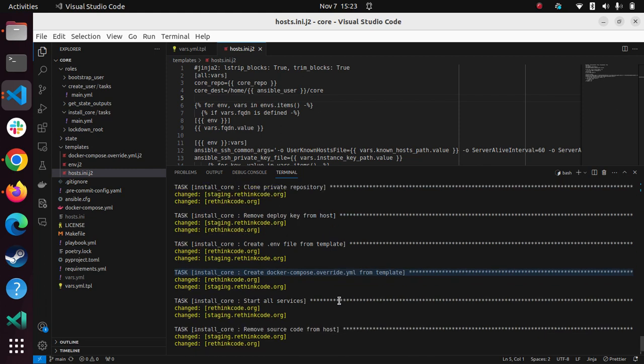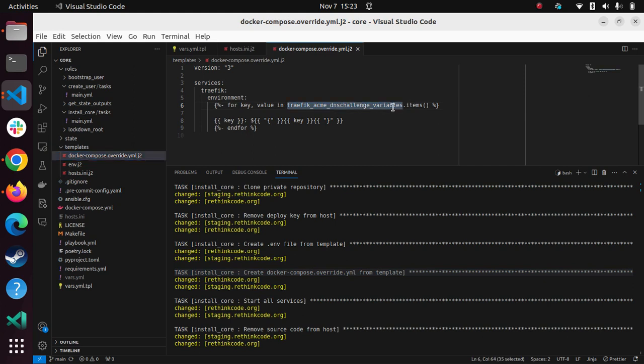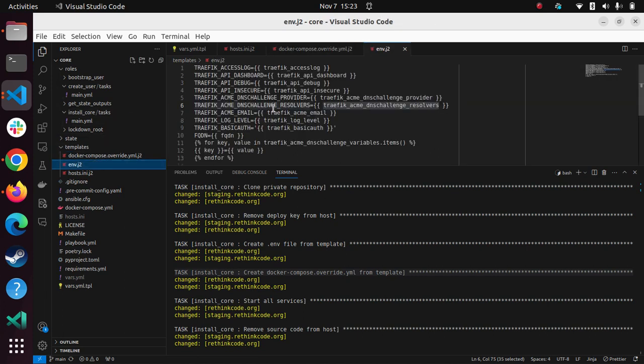So those are two extra files that sort of go into the full Docker system. I can give you a sneak peek. Essentially, the override is simply the DNS challenge variable key. So you see, it's all generic. So someone could have used something other than Cloudflare, and it would produce the correct environment variable, sorry, the correct override.